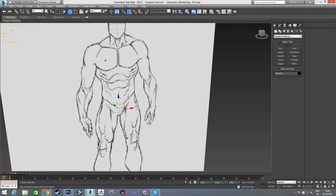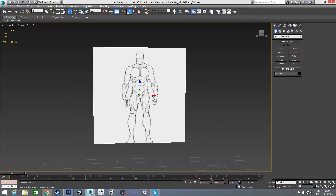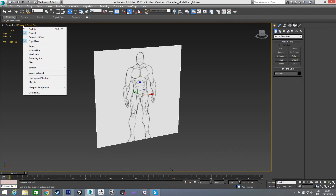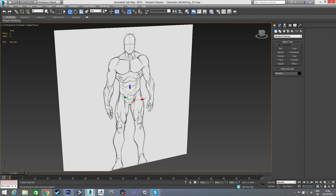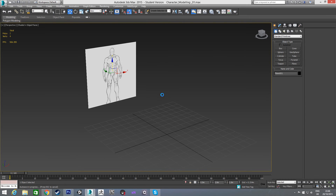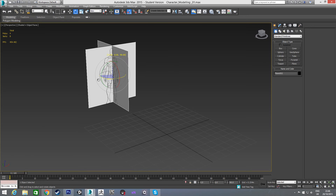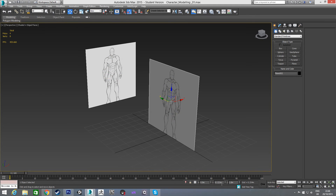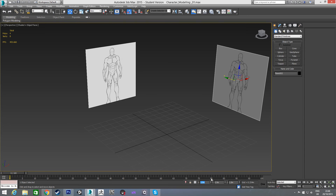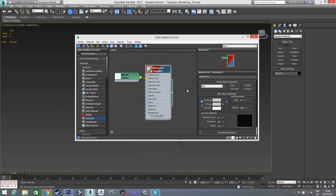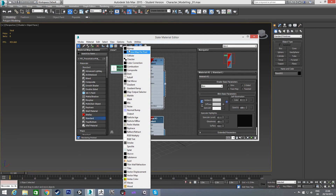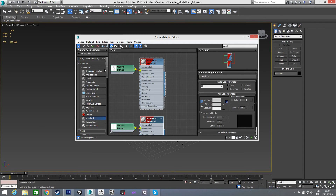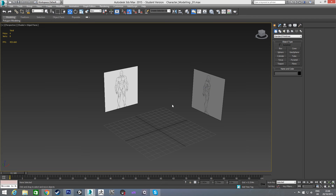You'll notice it's quite pixelated, so it might be kind of hard to follow. To fix this, all you do is go up to the shaded viewport settings, go down to materials, and select realistic materials with maps — now you'll see it's a lot crisper. Now I'm holding down Shift and rotating to create a copy of this plane, putting it back on the X. Then I'm going to make a copy of this material, unplug this bitmap, plug in the side view, and apply that. Now we have both our views.